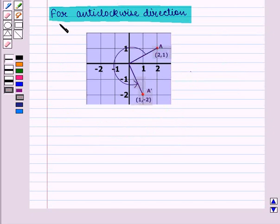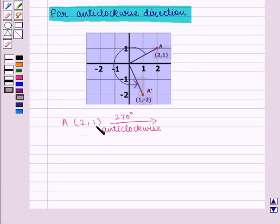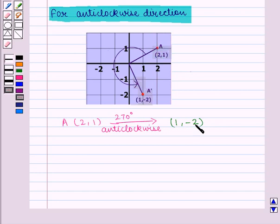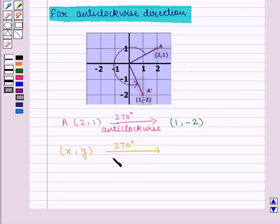For anticlockwise direction, if we want to rotate any point, say A with coordinates (2, 1), at 270 degrees anticlockwise, it changes to (1, -2). That is, first we switch the coordinates and then multiply the new y coordinate by -1. So any coordinates (x, y) on rotation at 270 degrees anticlockwise change to (y, -x). We interchange the coordinates and then multiply the new y coordinate by -1.